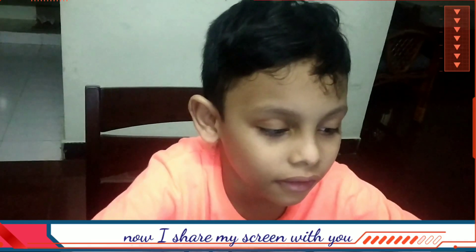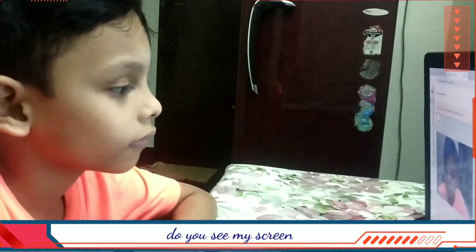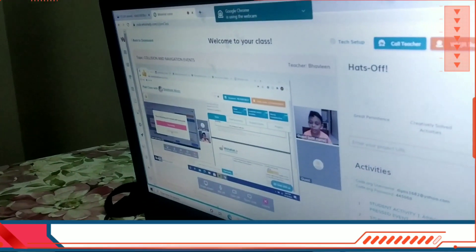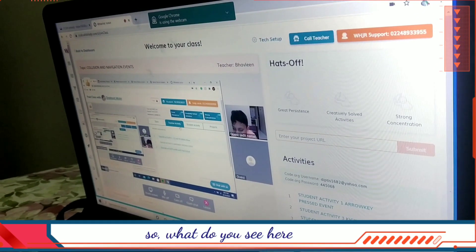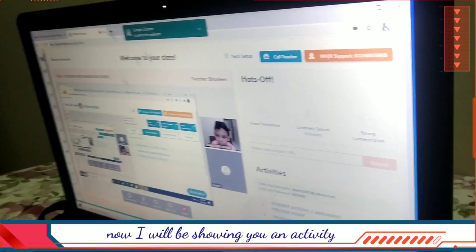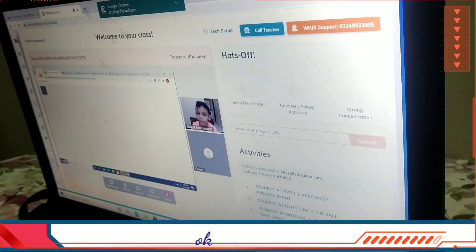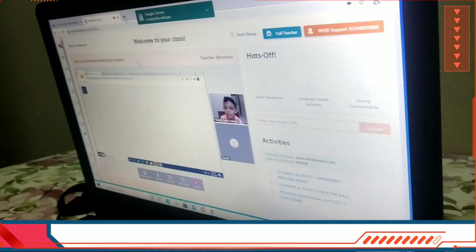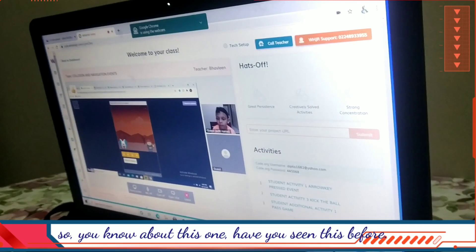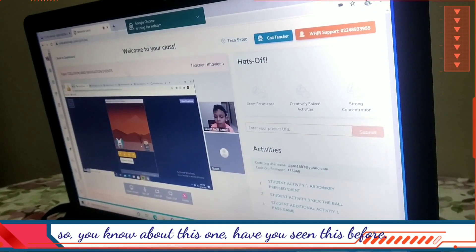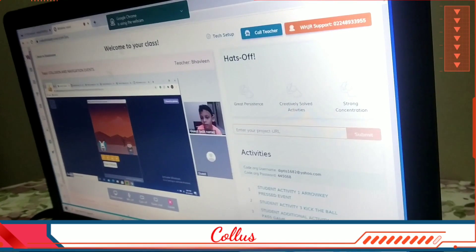Now I'll share my screen with you. Do you see my screen? What do you see here? Today we'll be studying about two things: collision and navigation.